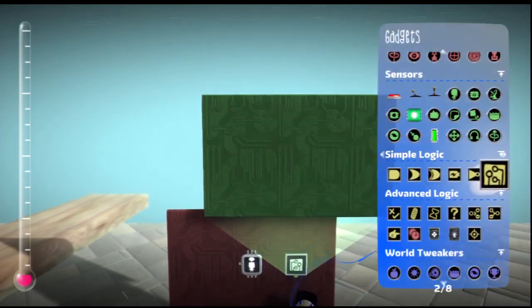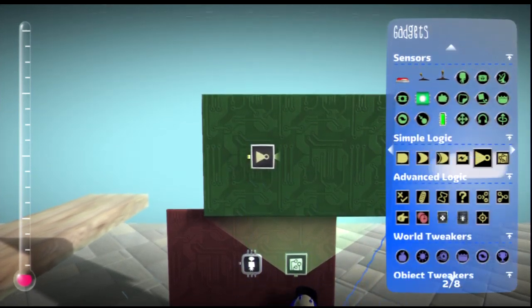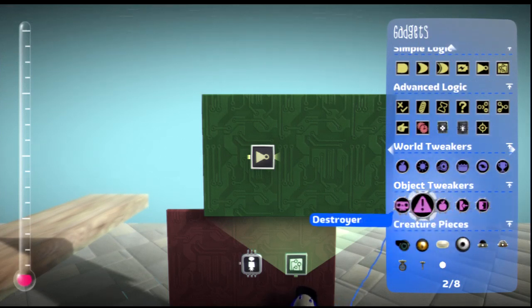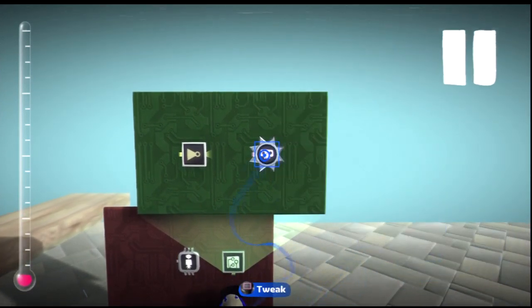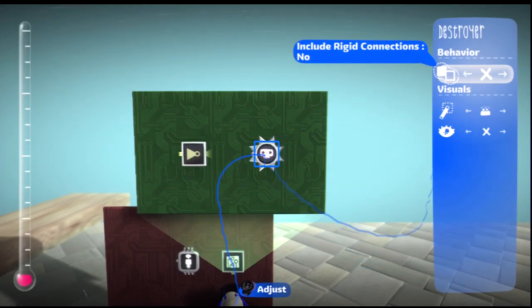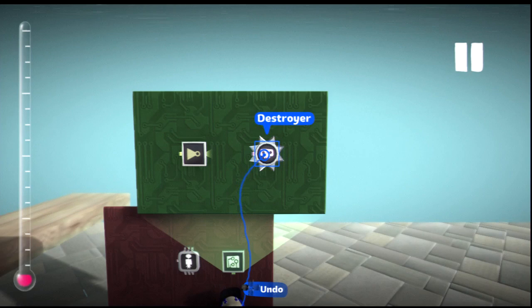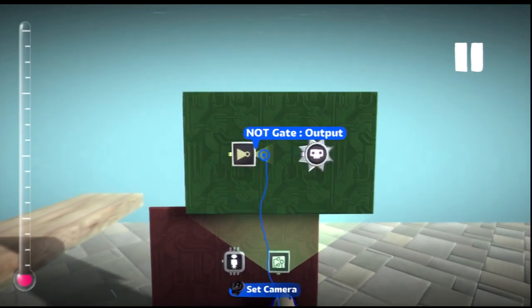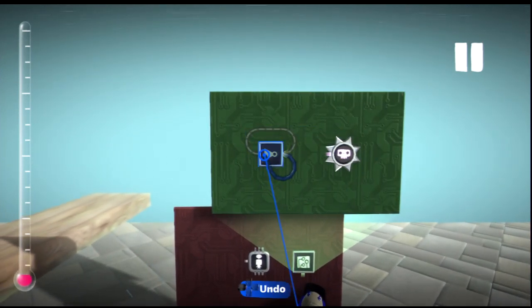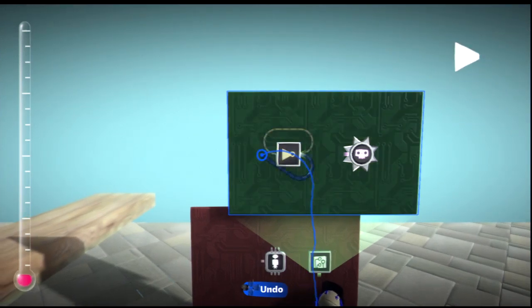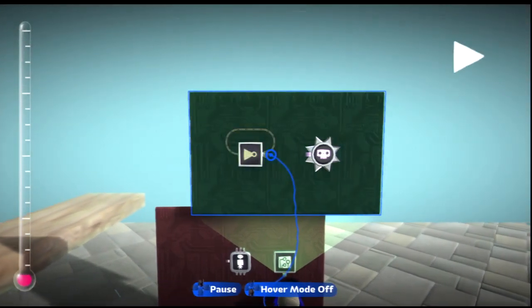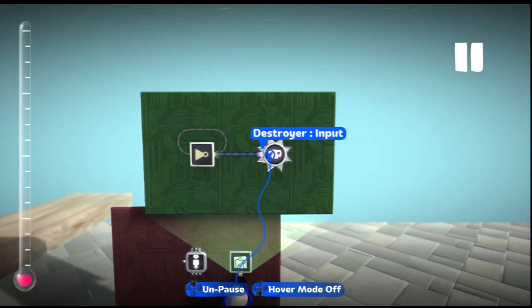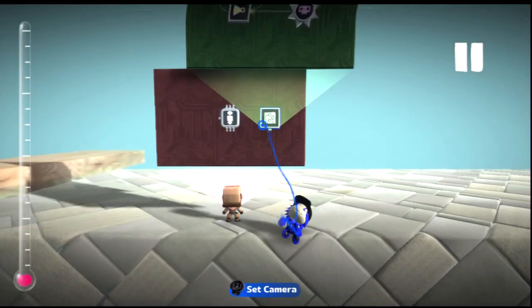Take out a Not Gate and a Danger, I mean not a Danger, a Destroyer. Set it to include no rigid connections and I like to set it to explode. Now wire the Not Gate into itself, which will create an infinite loop. And wire it into the destroyer and save the microchip if you want.